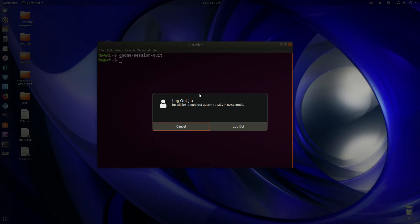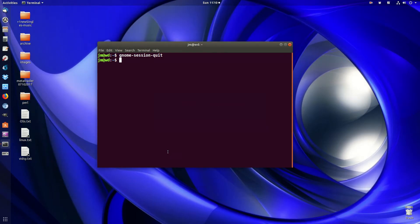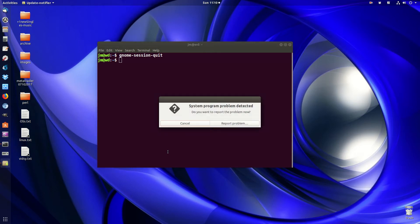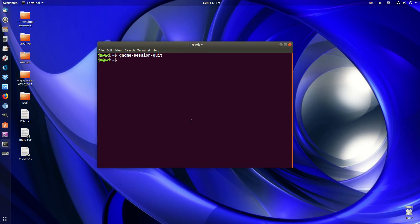Now obviously I won't log out to full completion there, otherwise the video is going to cut out and I can't say goodbye, and it may not even continue recording. But there we go — so it's that simple guys. That is how you log out of Ubuntu through the terminal. Cheers guys, hope you've enjoyed. Thank you.